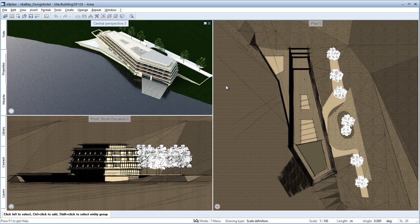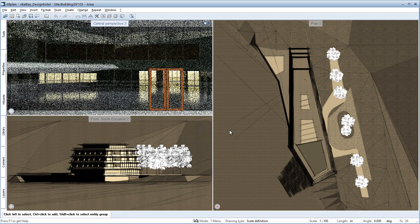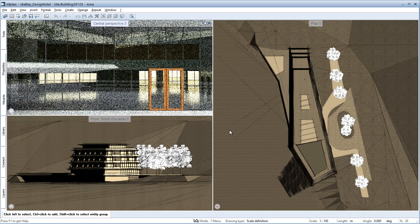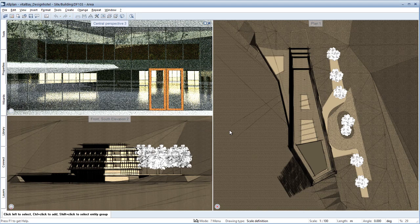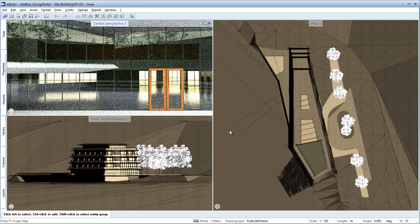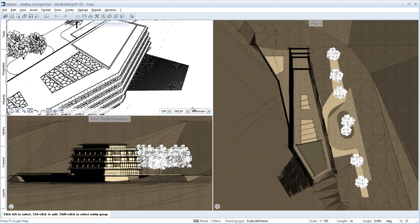The real-time renderer enables the user to create high-quality visualizations in seconds within the Allplan interface. Allplan therefore provides support of a previously unknown form for the design process.